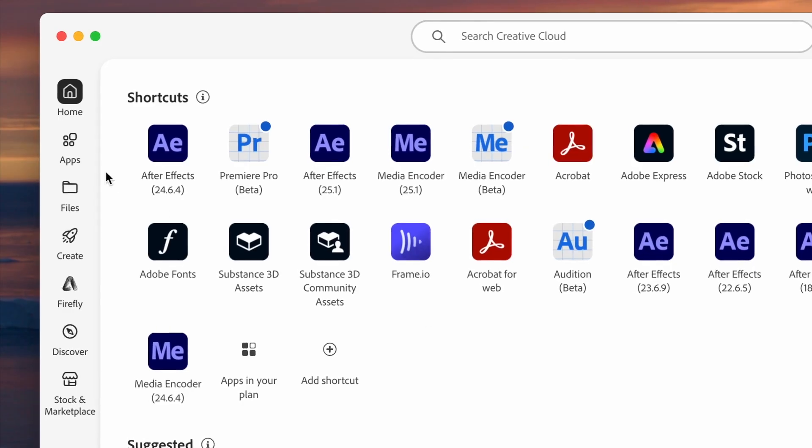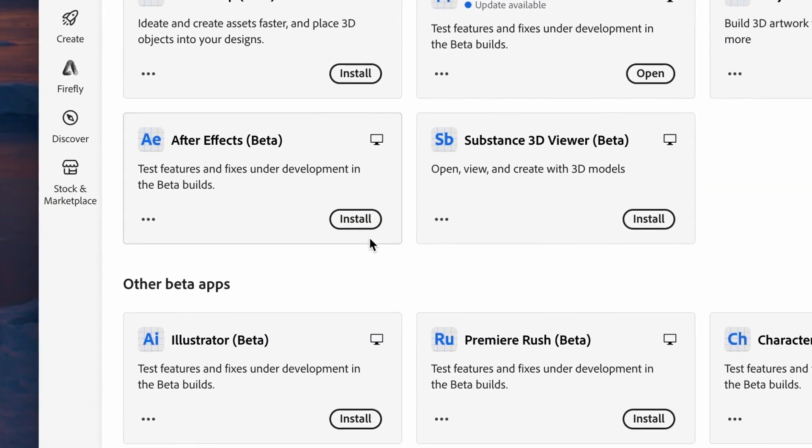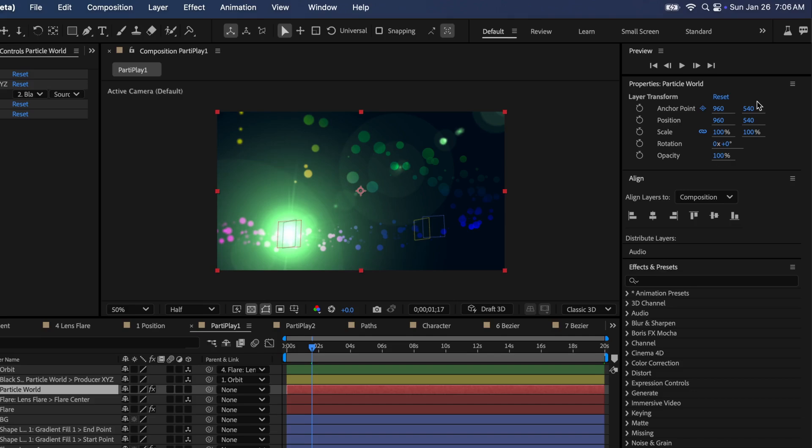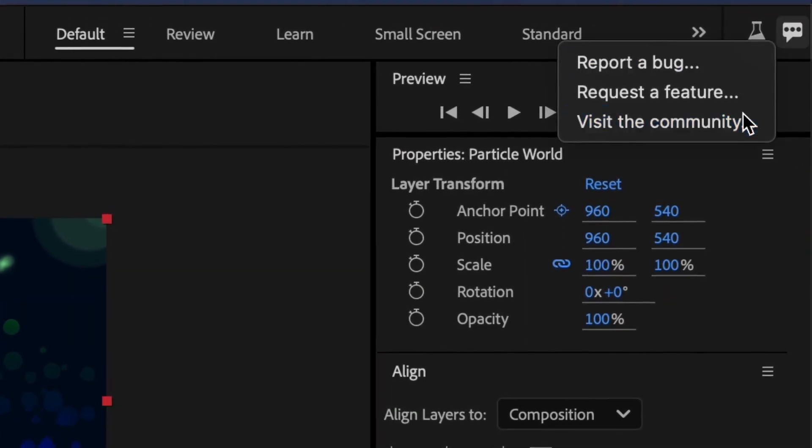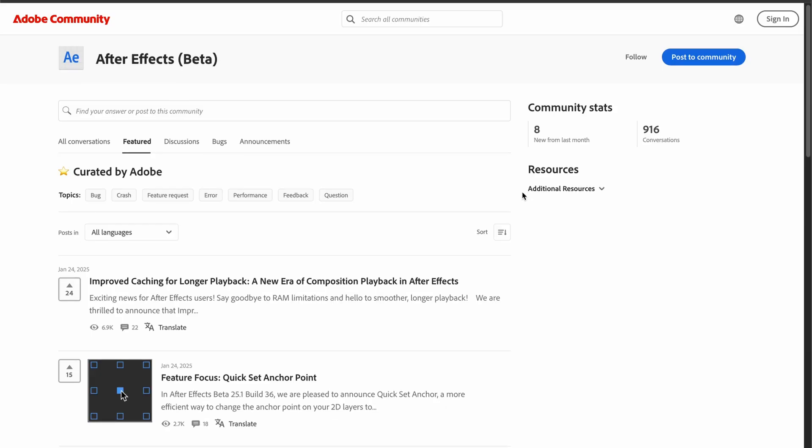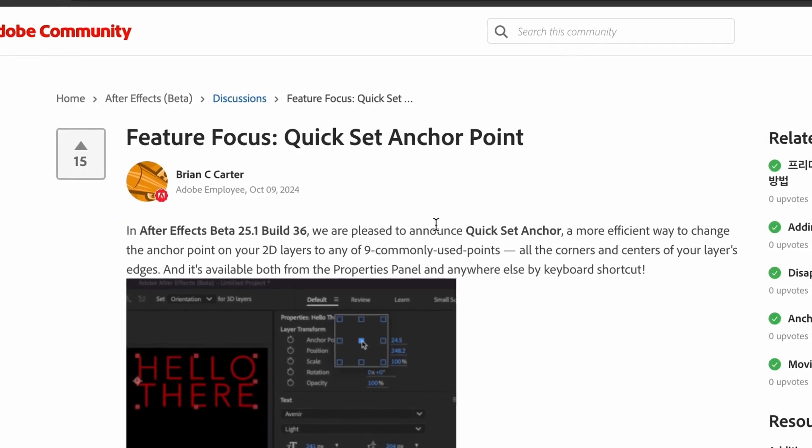Check out these new features and more in the Beta version of After Effects today, and keep an eye on our Beta forums for more news on exciting features coming soon to After Effects.